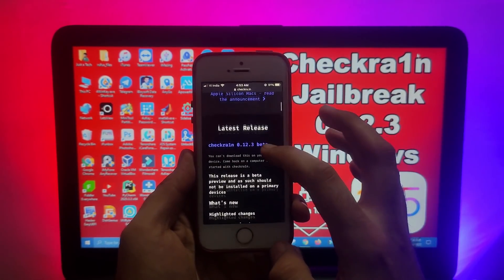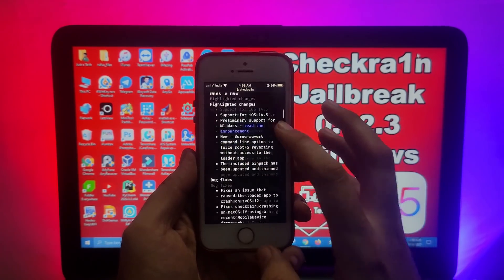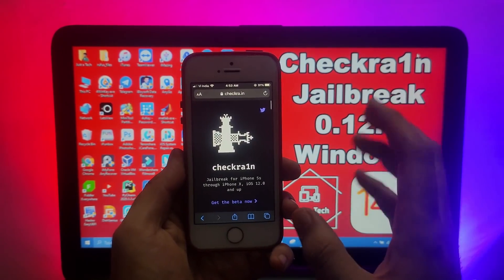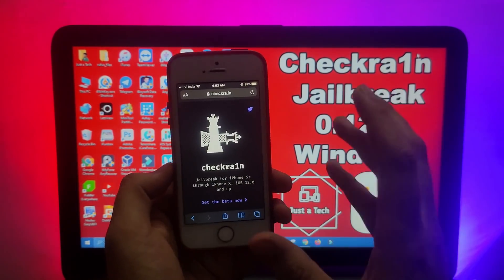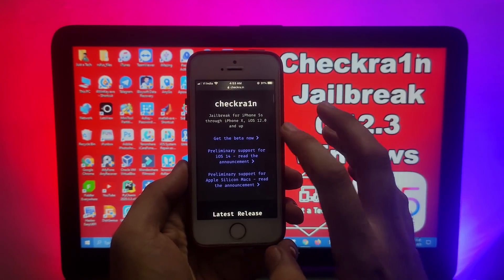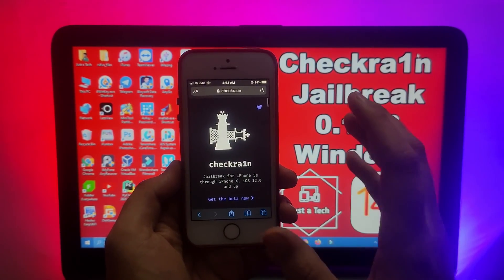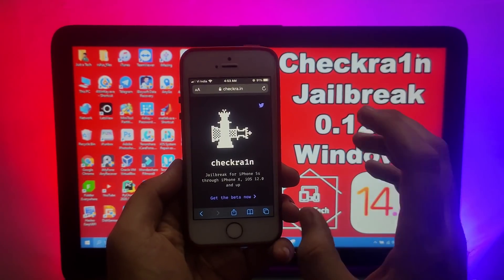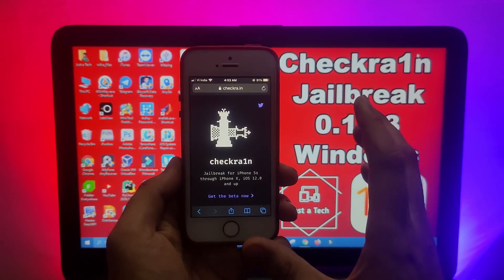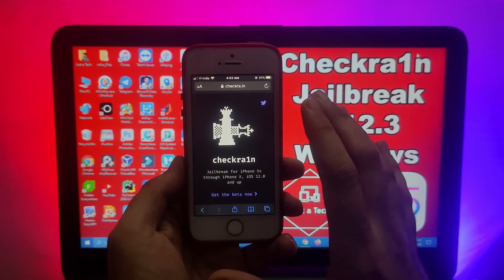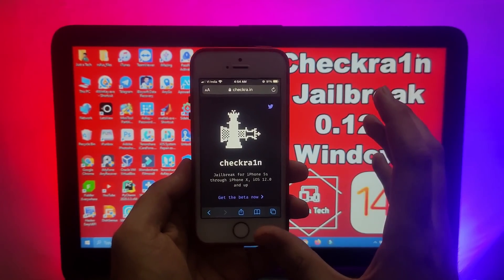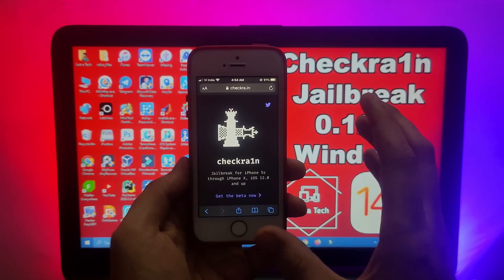I have already updated to iOS 14.5, and surprisingly the checkra1n team has also updated their checkra1n version to 0.12.3 on their official website and Twitter handle. In this video I will tell you everything about this new version — the changes, the bug fixes — and also how you can jailbreak with this method on your Windows machine. There are lots of things to cover, including Mac M1 support.